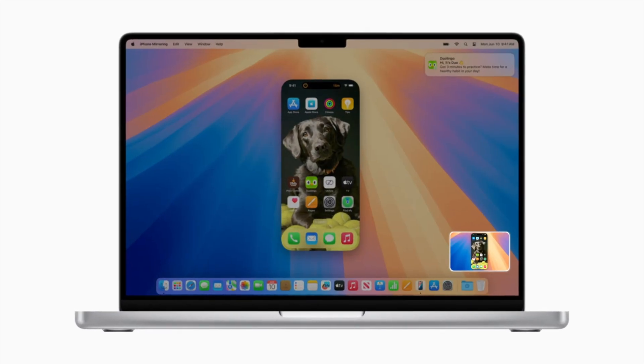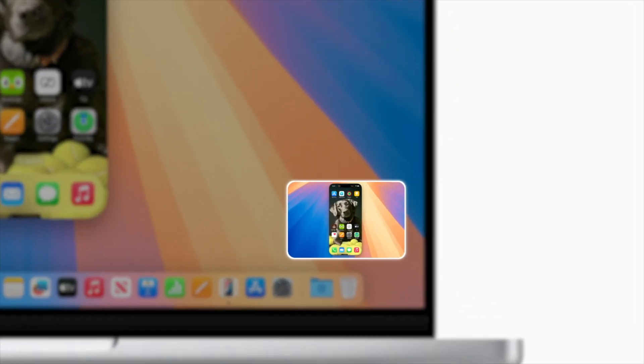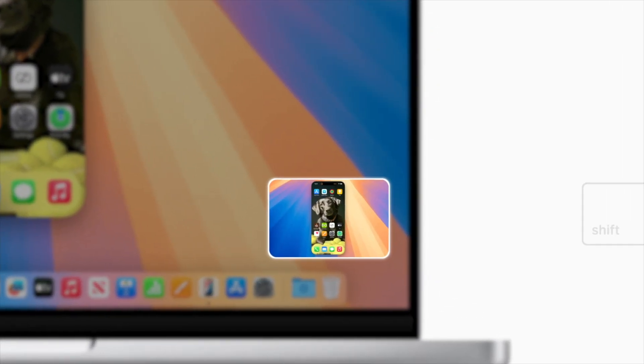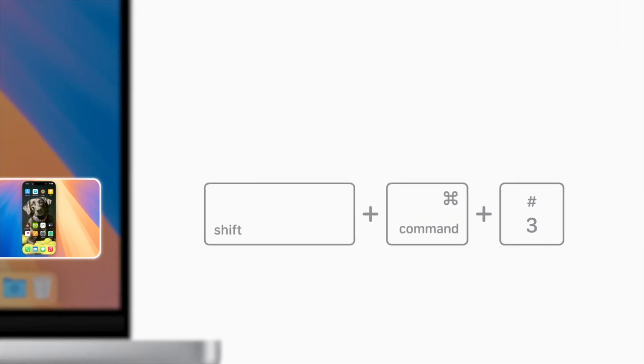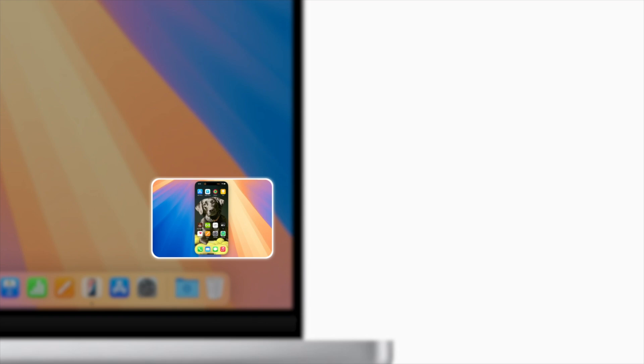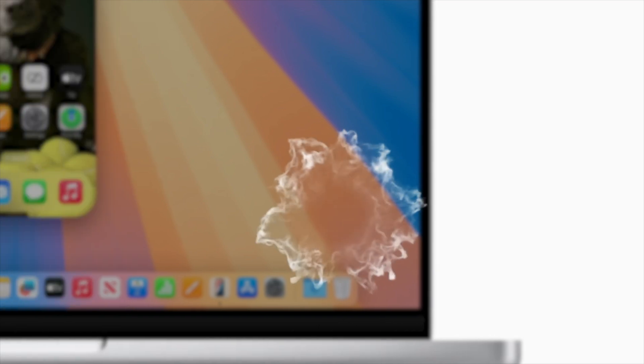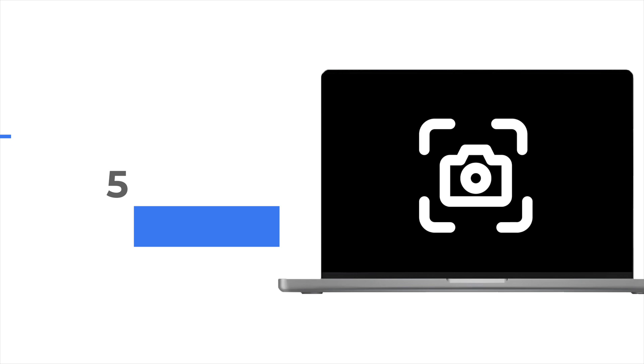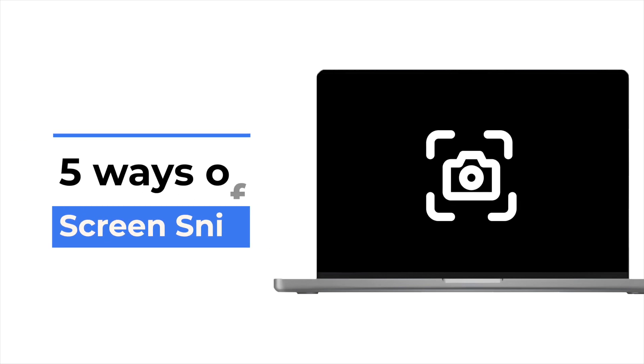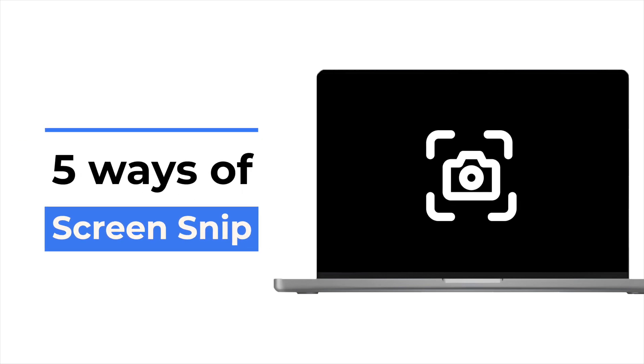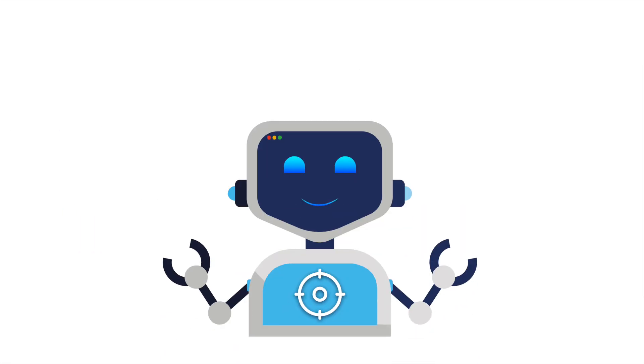If you can't seem to capture your Mac screen the way you want, maybe the shortcuts glitch out, or your snips vanish without a trace. Many Mac users struggle with the same thing, wasting time on confusing key combos or downloading apps that barely work. In this video, I'll walk you through 5 solid ways to take screen snips on a Mac, including a hidden built-in tool and a pro-level method most people overlook. Let's dive into it.